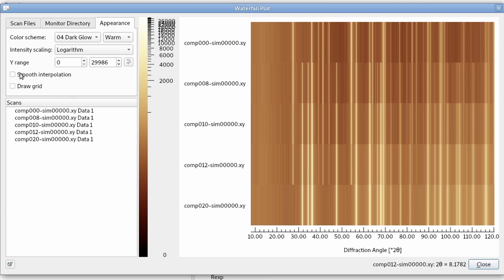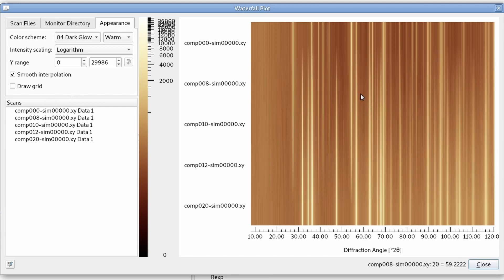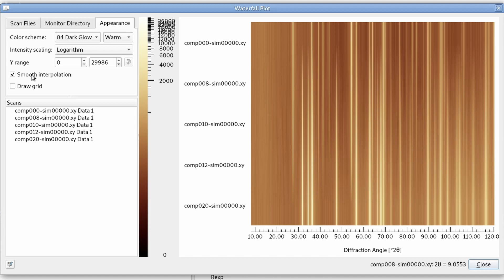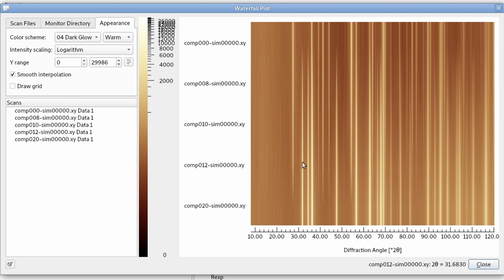If we activate smooth interpolation, we get a smooth appearance. It just looks a lot nicer than the bands, the sharp transitions here. But you have to keep in mind that there's a lot of interpolated data that was not actually measured. It's just interpolated between two scans.